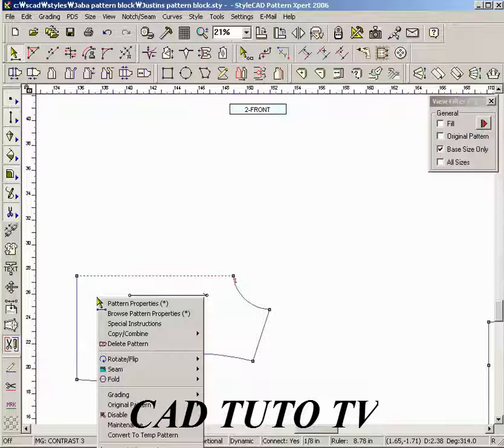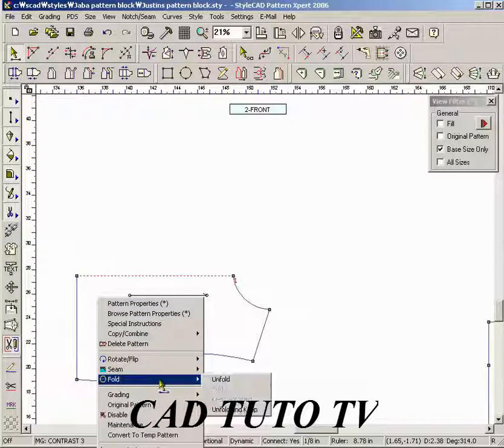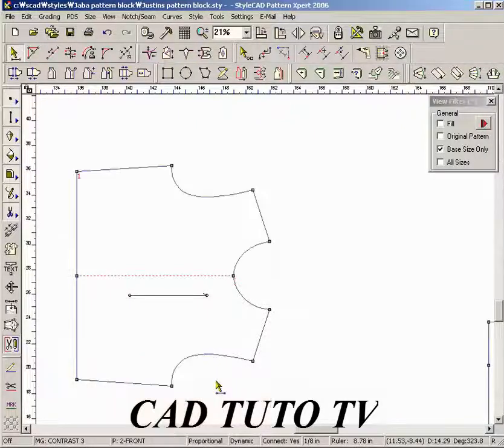Right click inside the pattern to bring up the pattern menu. Select the unfold command to unfold the pattern.